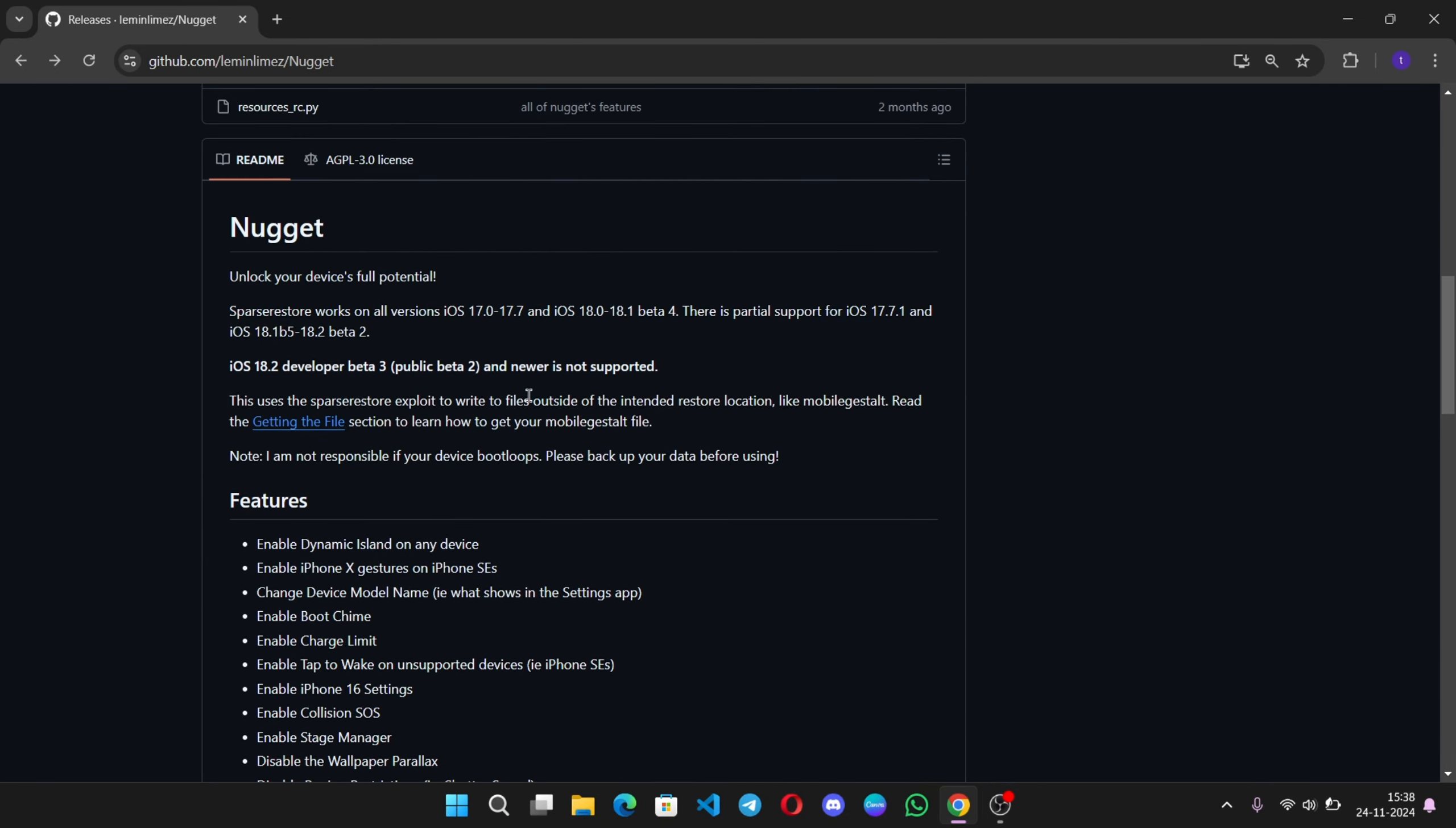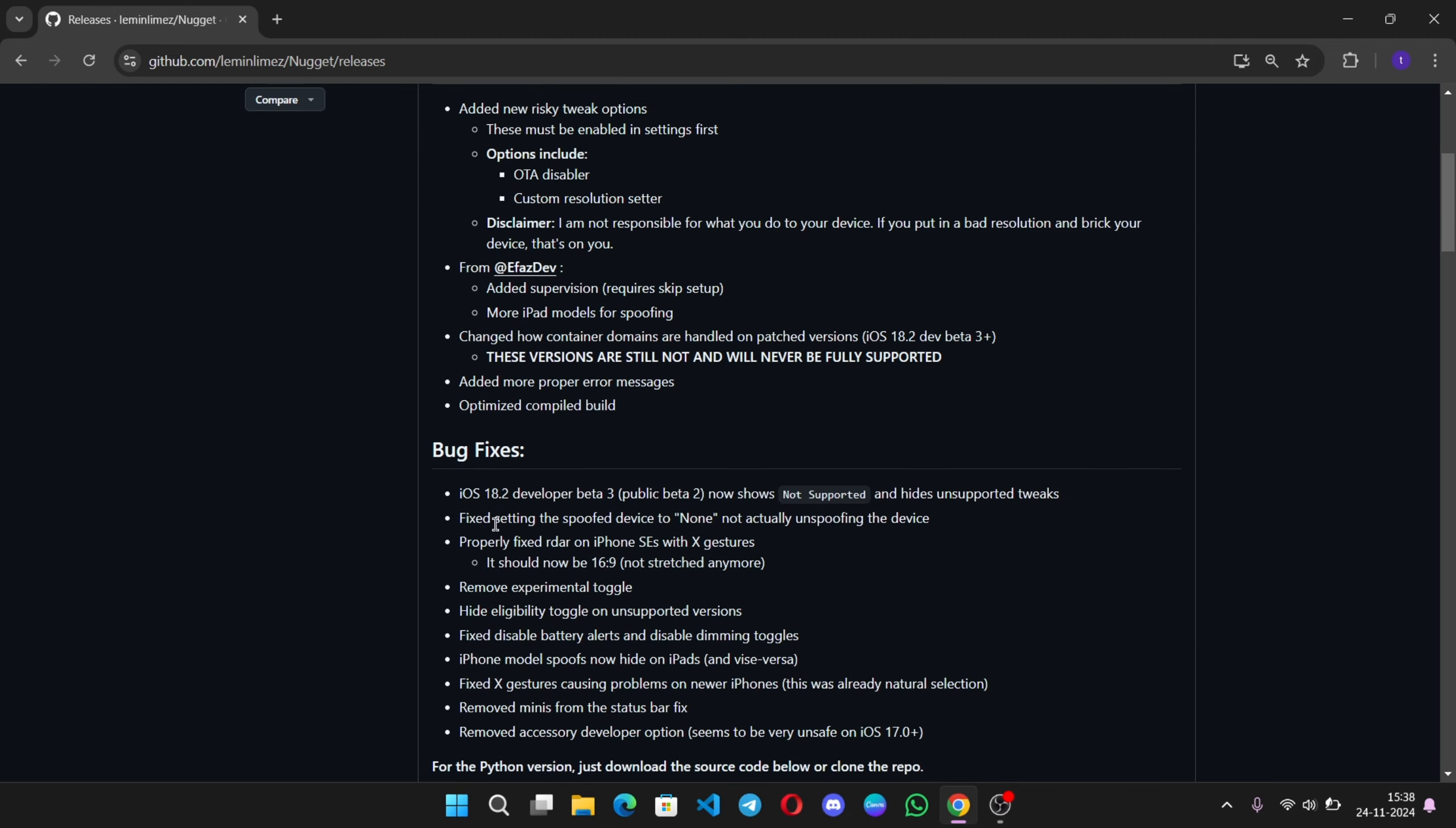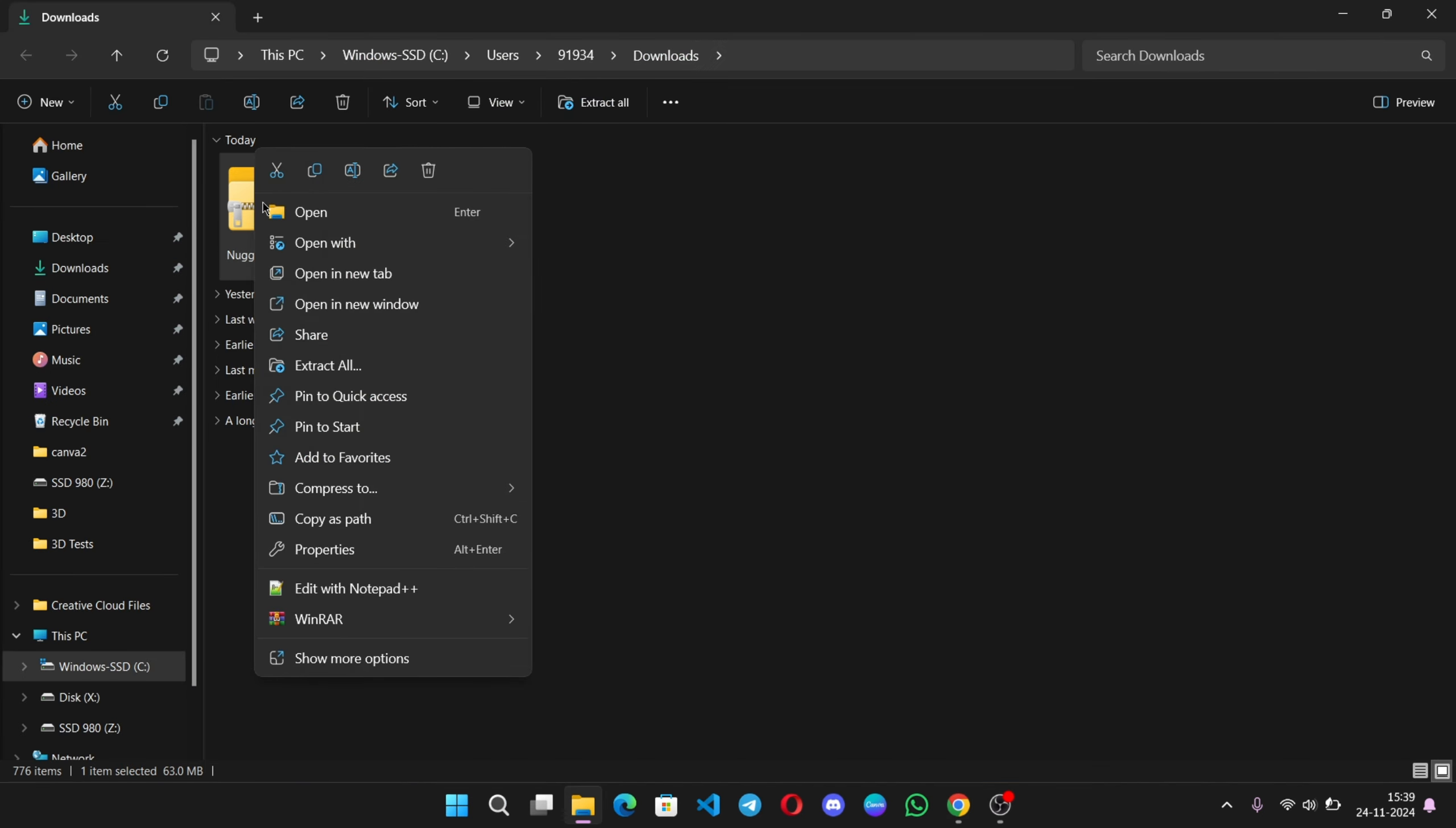Simply go to releases. So, currently, this is the latest version. They have made some changes. Fixed some bugs. Now, go to assets. Here, download the Windows version. If you are using Mac, then choose macOS file. Now, extract the file you downloaded.